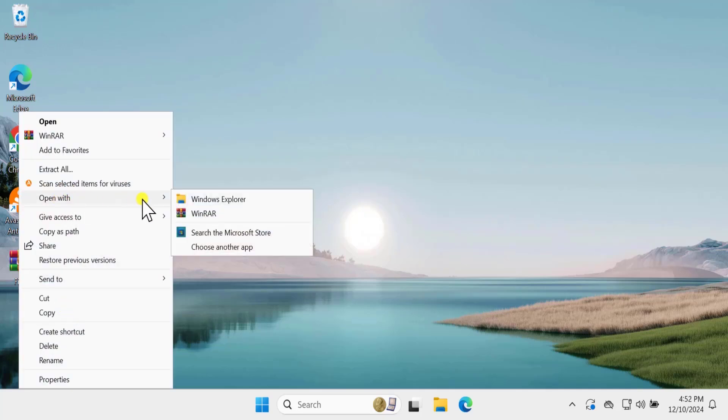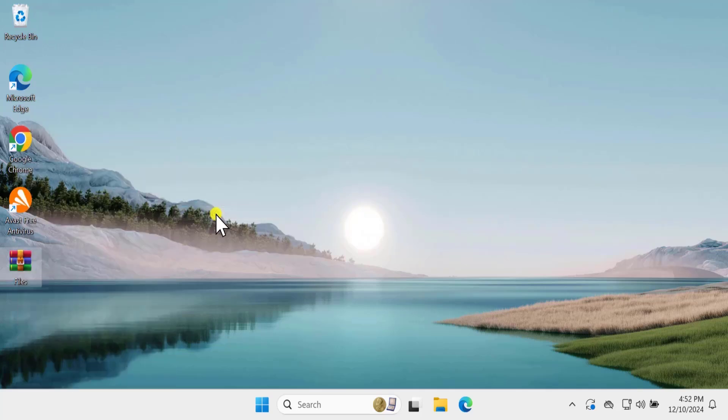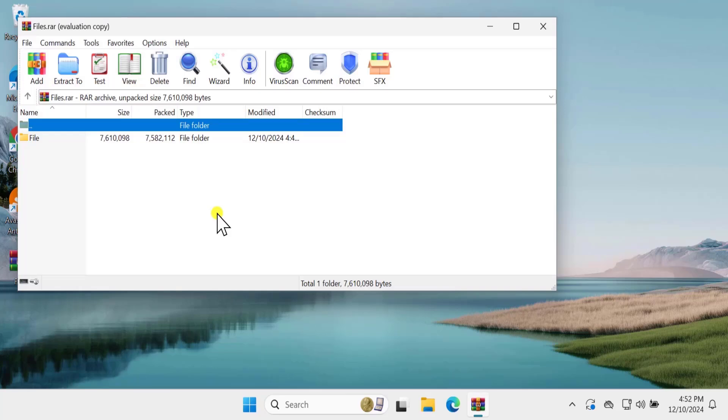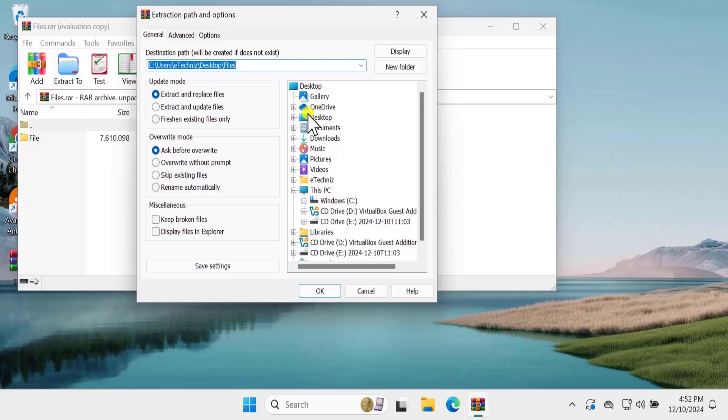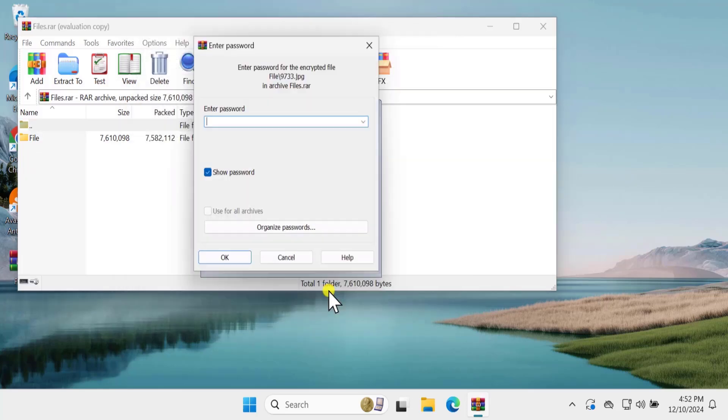From here, select Open With and click on WinRAR. Once you do that, you will get an option to extract. Simply select Extract To and select the location where you want to extract this file. Click on OK.